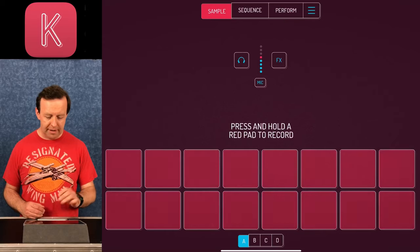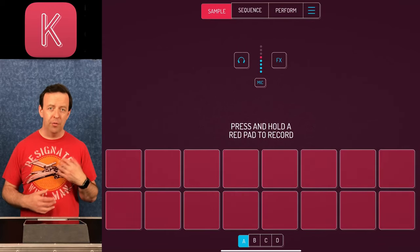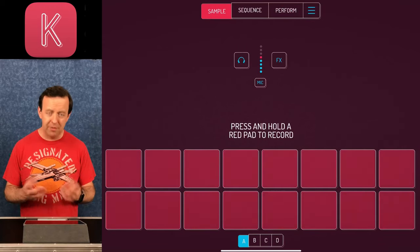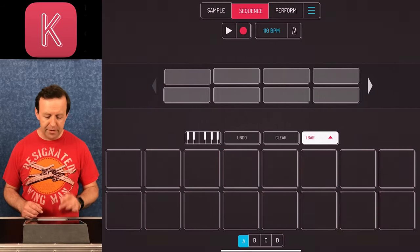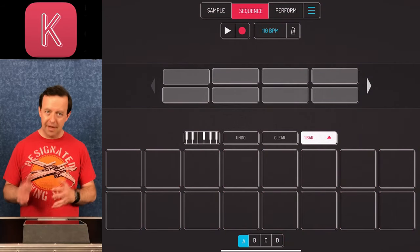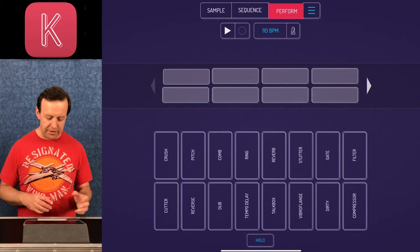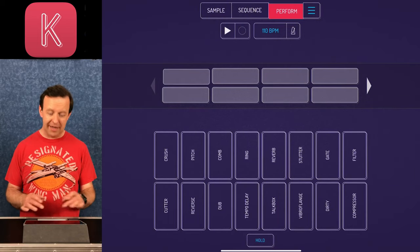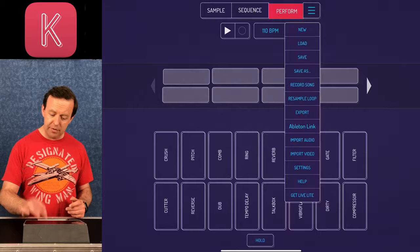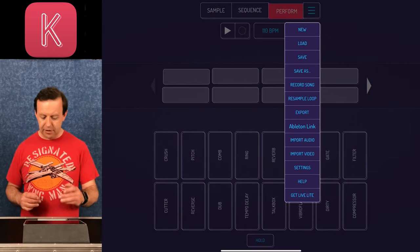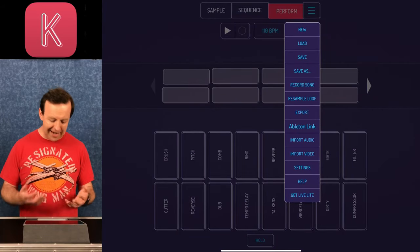At the top you've got Sample, Sequence, Perform, and then three lines. Sample is where you bring samples in — either importing them, recording with the mic, or sampling something else. Sequence is where you sequence those samples. Perform is where you play around with the sequencing and add effects. The three lines is a menu where you can import settings and even get a copy of Ableton Live Light.